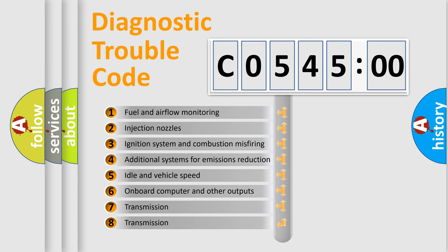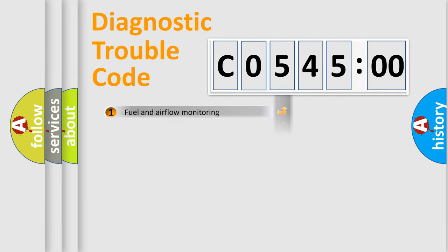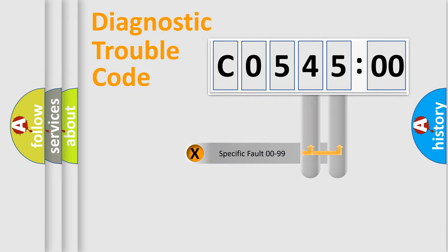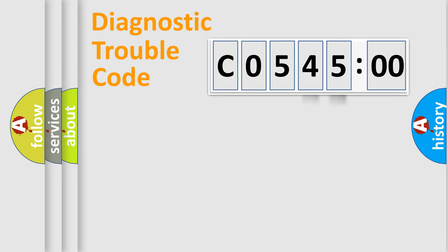The third character specifies a subset of errors. The distribution shown is valid only for the standardized DTC code. Only the last two characters define the specific fault of the group.